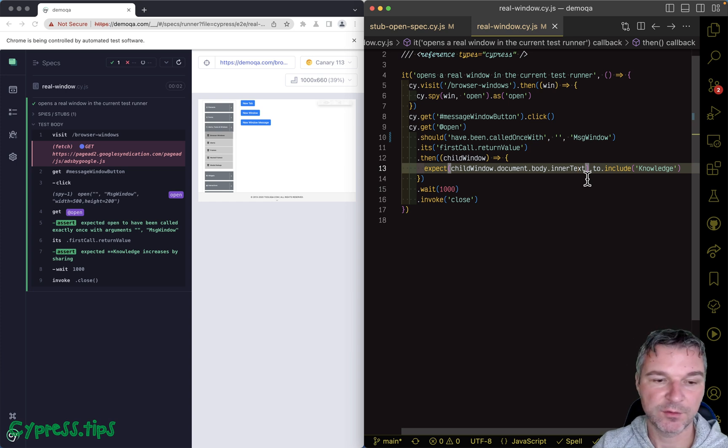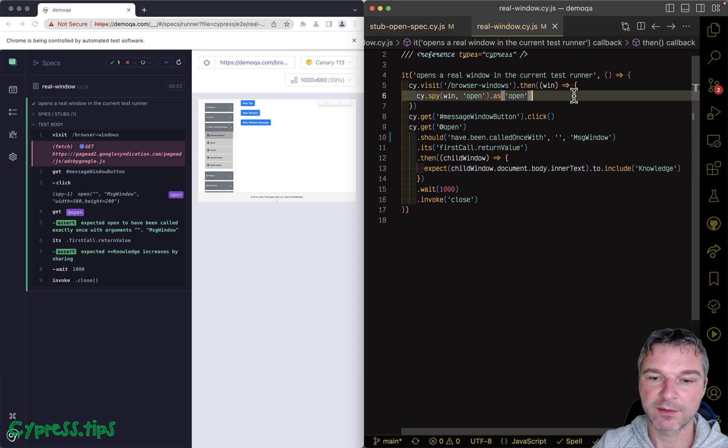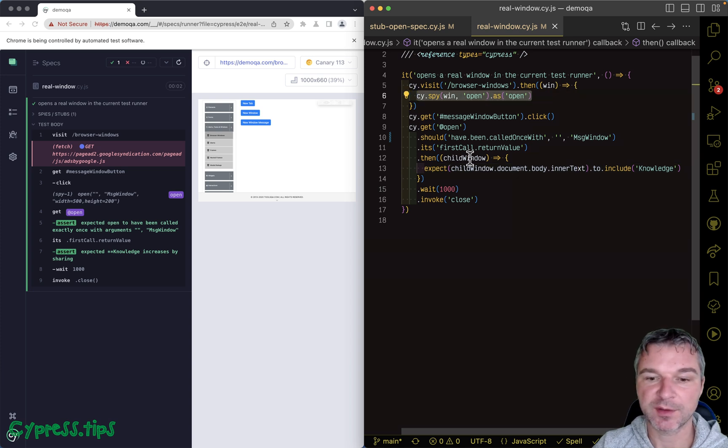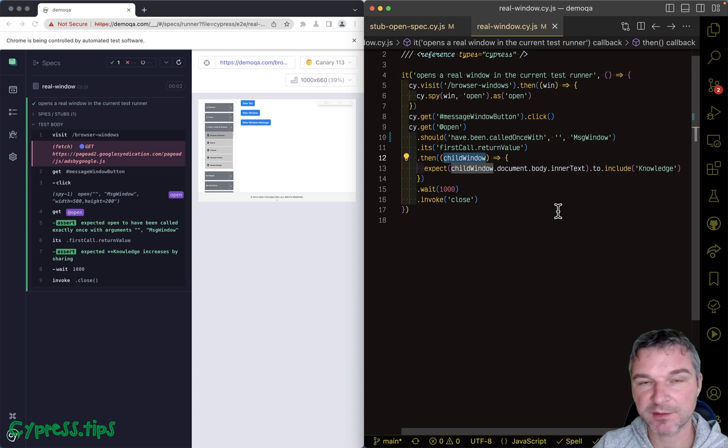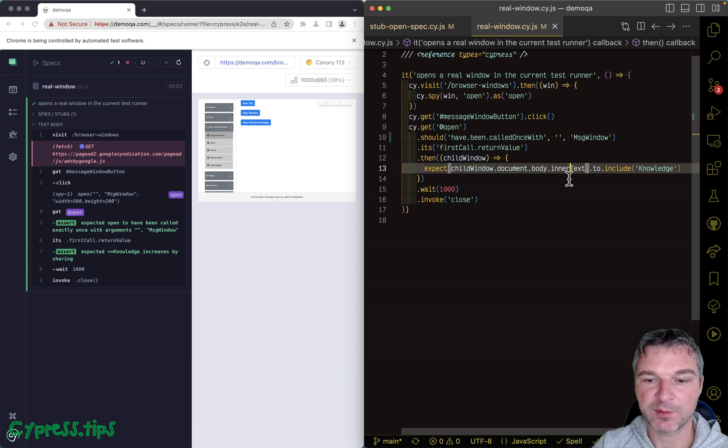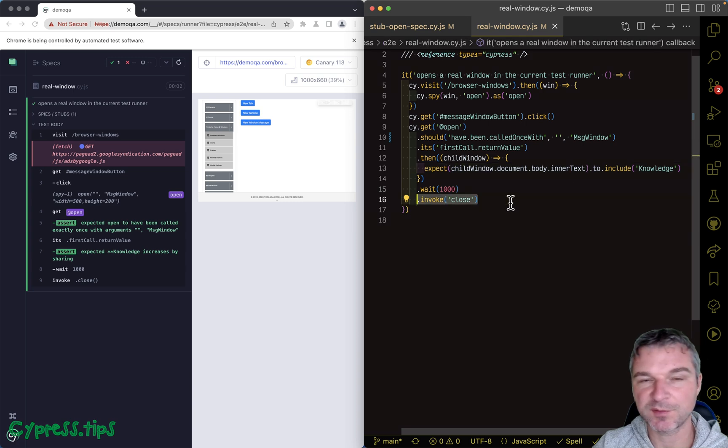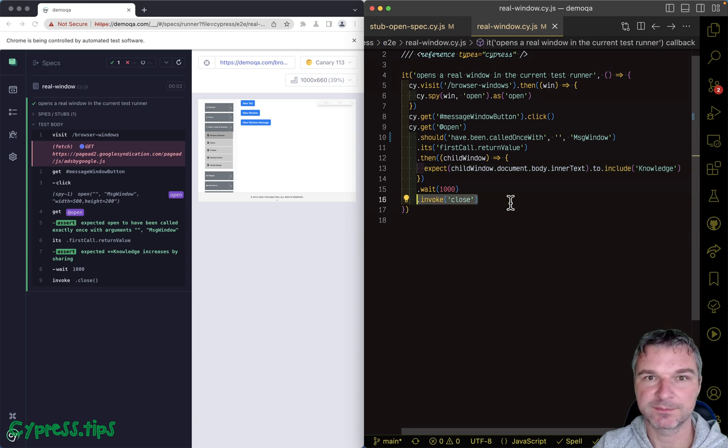Right, you control window.open, you get reference to actual objects, and then you can use those objects to create your own assertions and even to close the window after you're done.